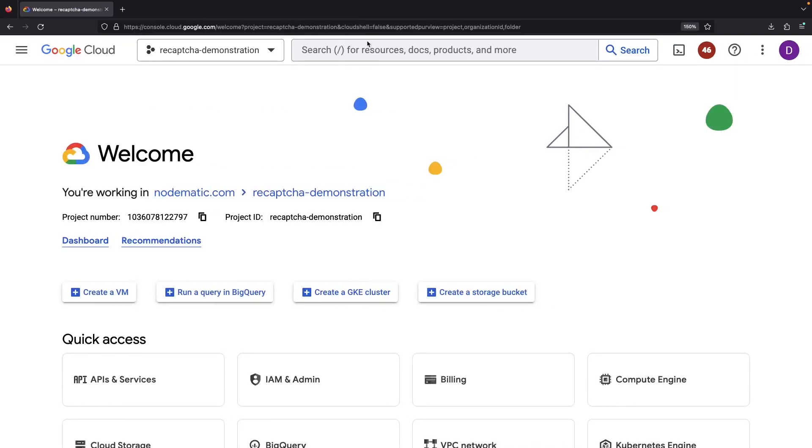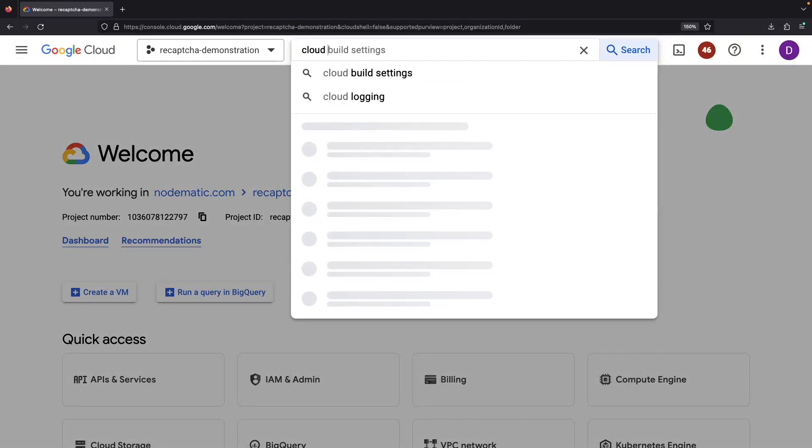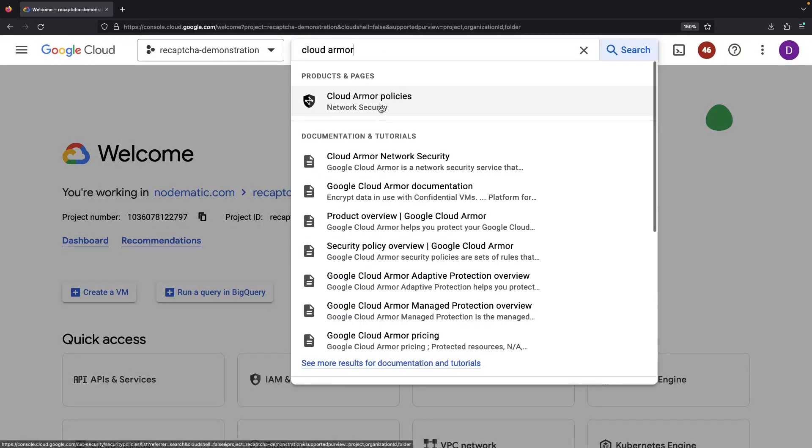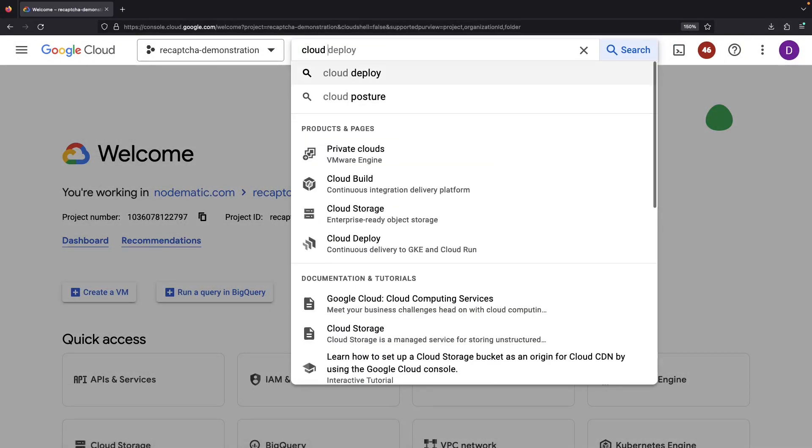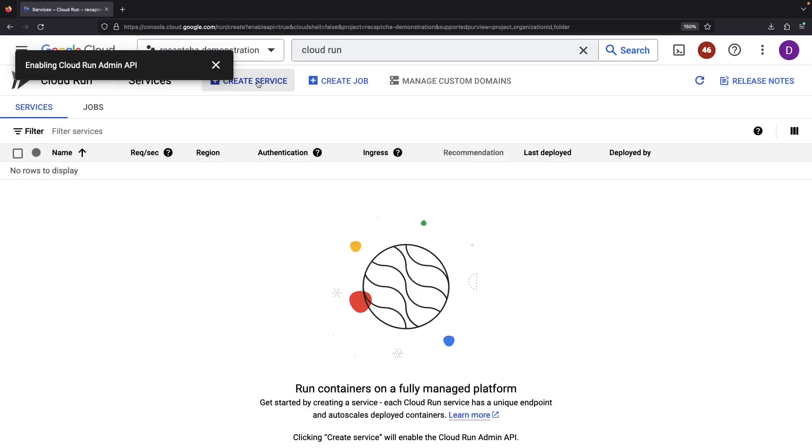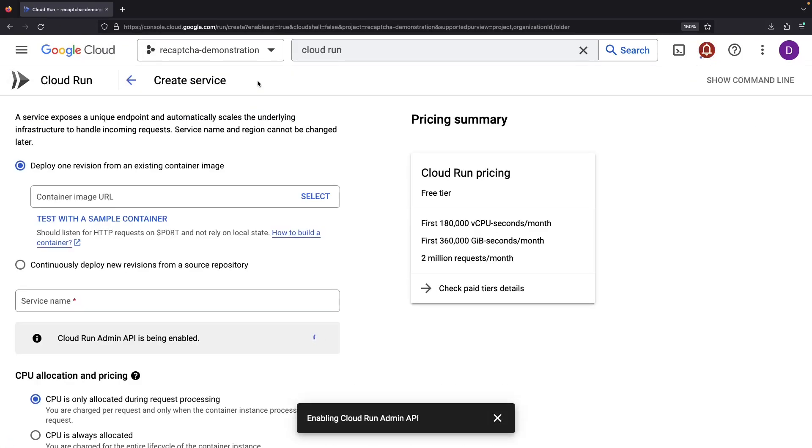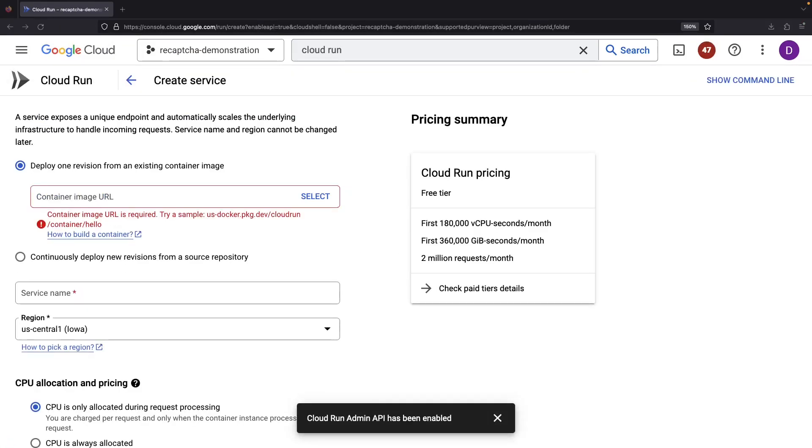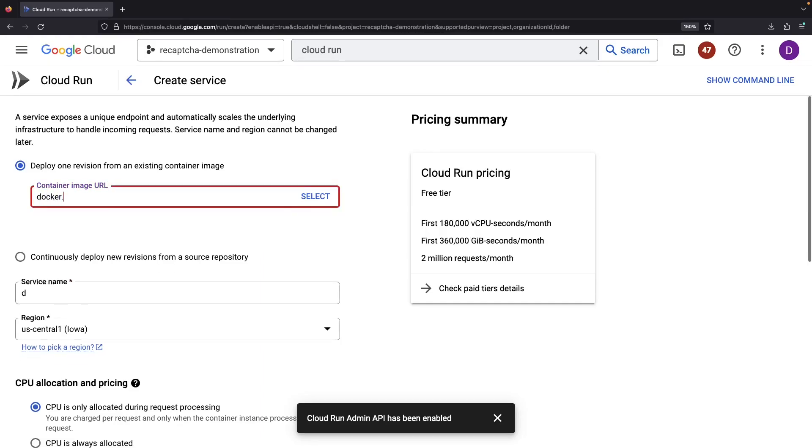Let's do this. Setting up our Cloud Run service is first on the agenda. We'll pull our image from Docker Hub.